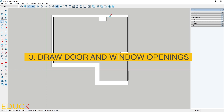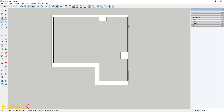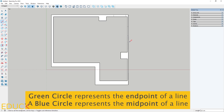Now let's draw the door and window openings. Having already considered their positions, it will be easier to put them on the plan. When I hover over the internal line of the wall, it snaps into place. This is a green endpoint, indicating the start or end of the line.